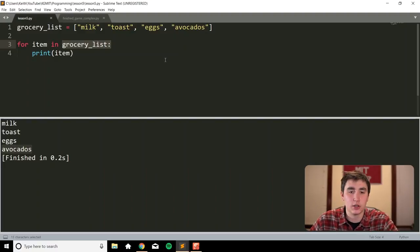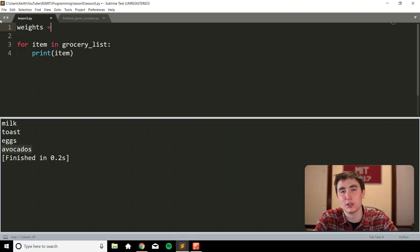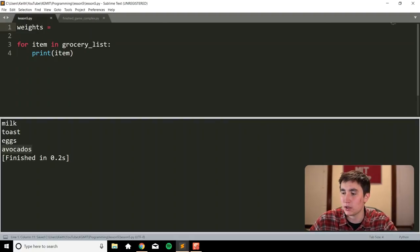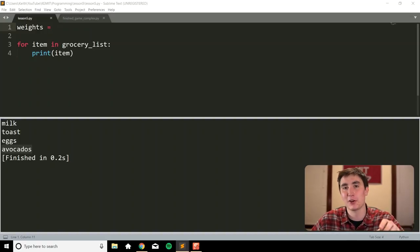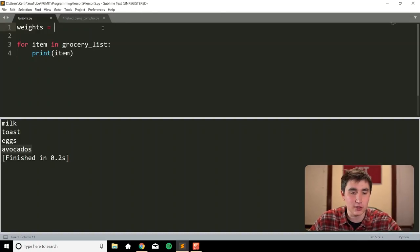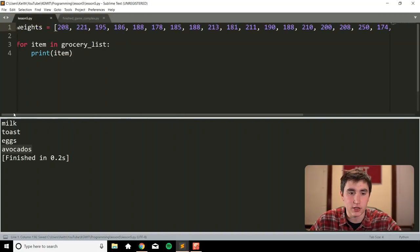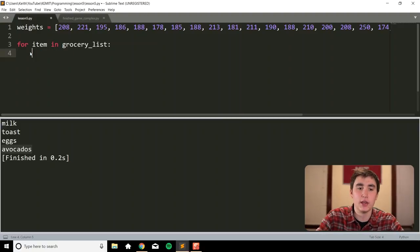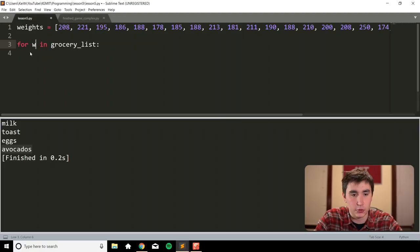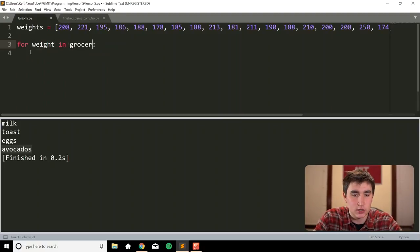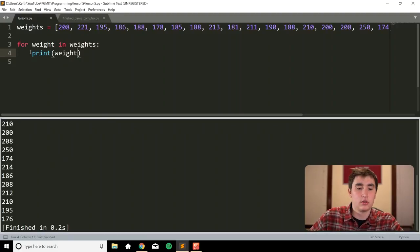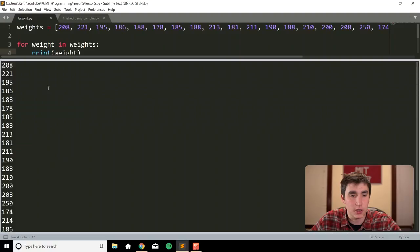We can also do this with numbers. I'm passing in the weights of players on a professional sports team — bonus points to whoever can figure out which team. So we have a `weights` list with all the player weights. Using `for weight in weights` and printing `weight`, it grabs each one and prints it on a new line.